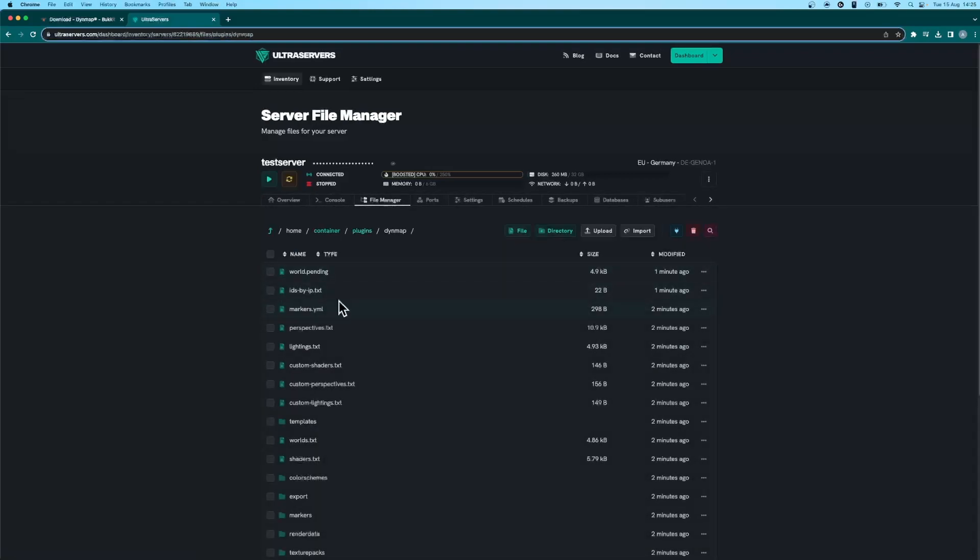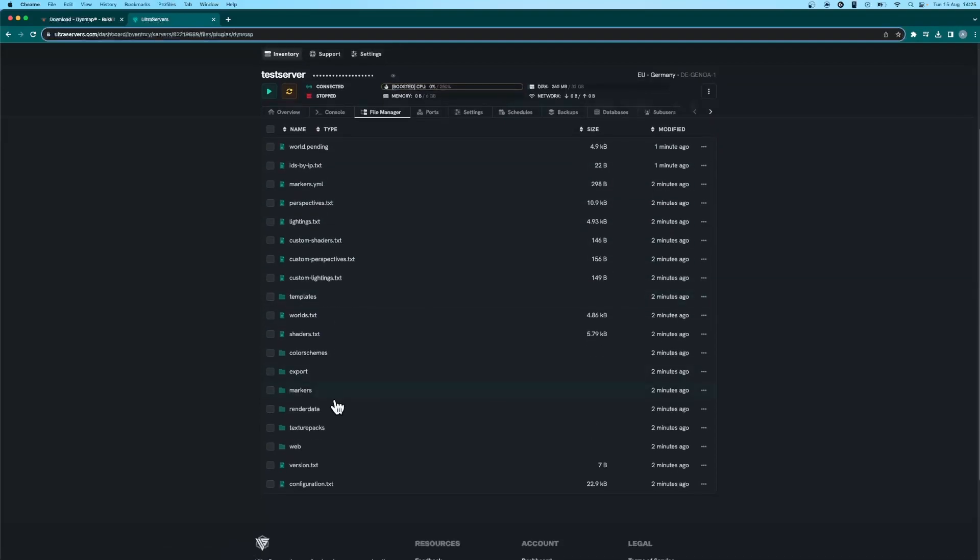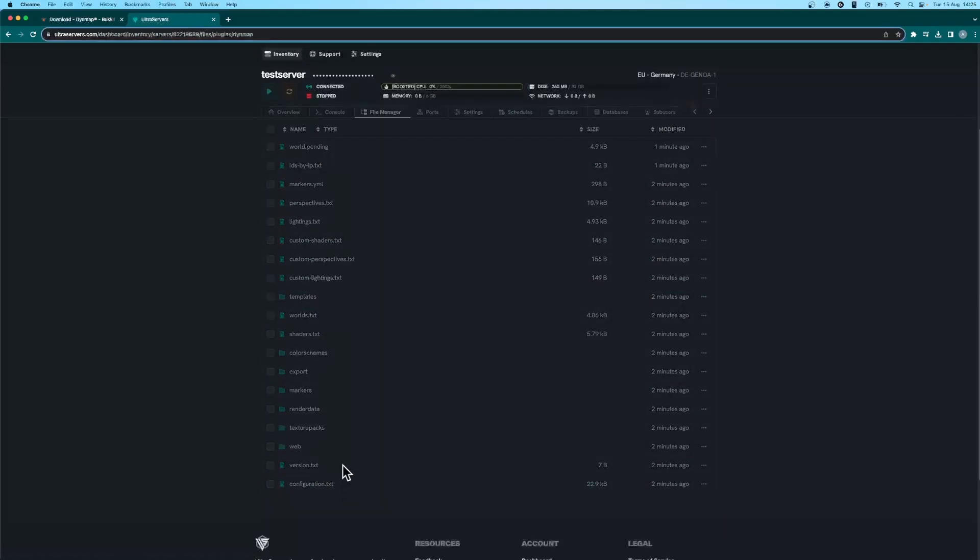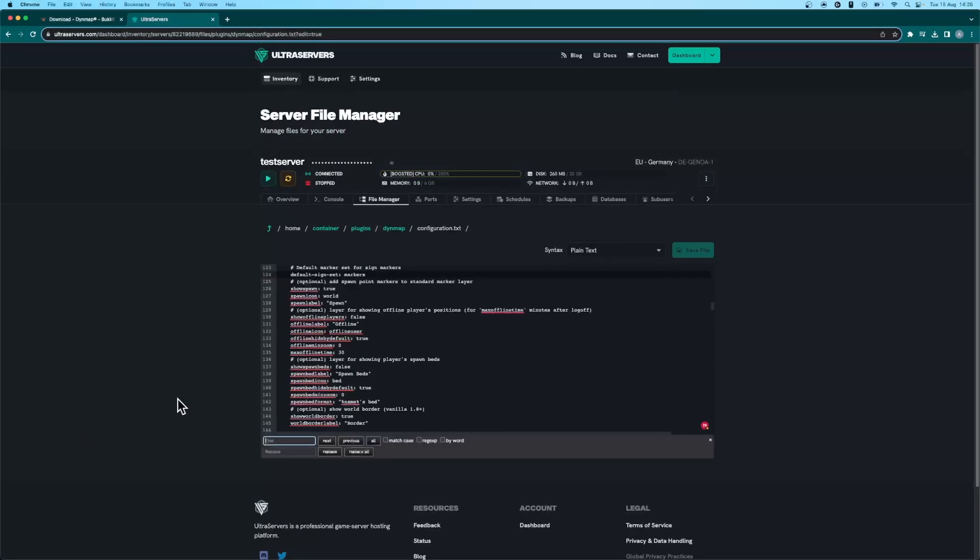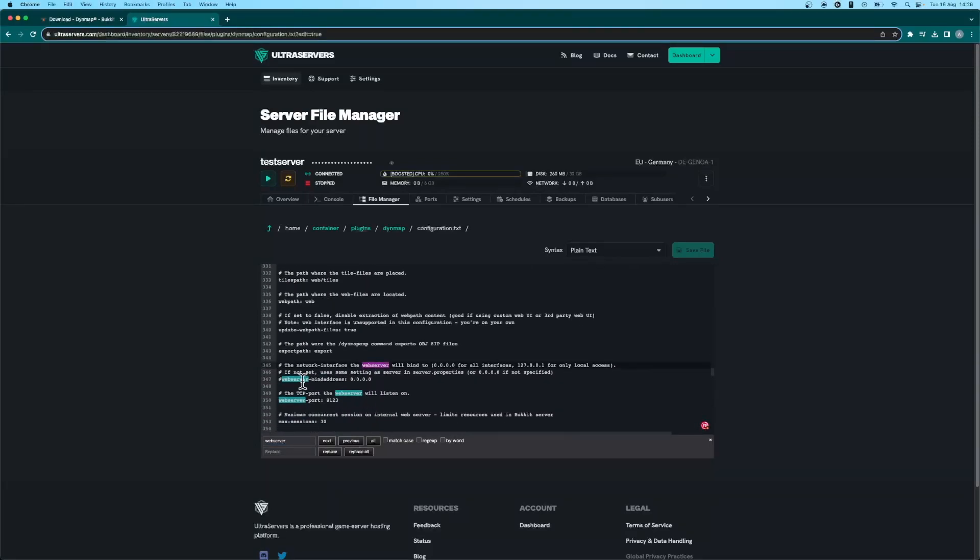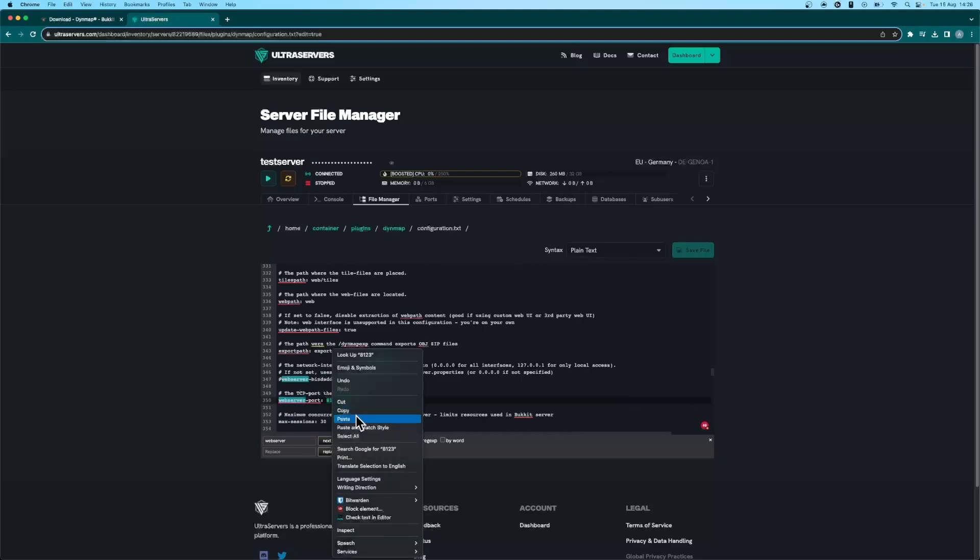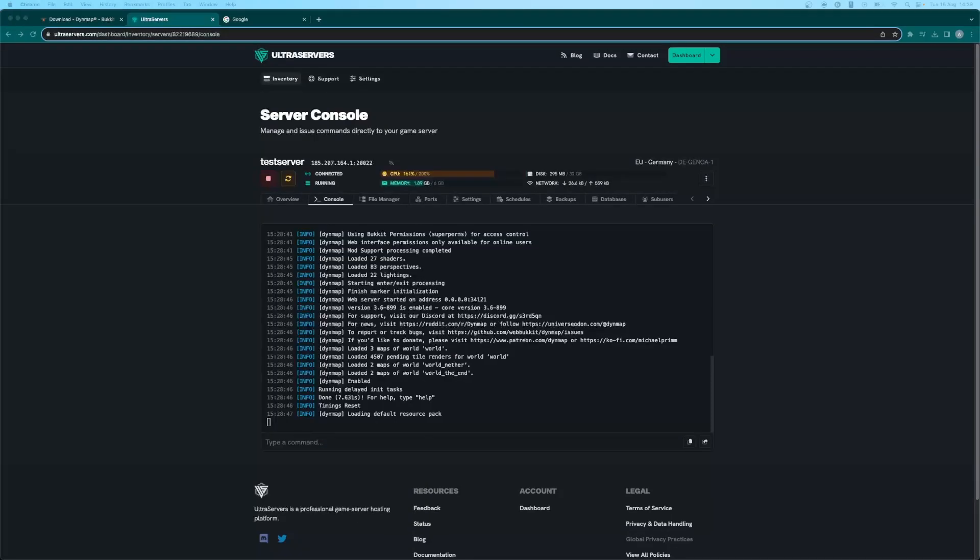Here you'll need to look for the configuration.txt file which is found at the bottom here. Once you have opened that file you just want to hit control F and search for the web server port line. So here we can see it says web server port and you just want to replace whatever numbers are here with the new port that you added. Now make sure to save the file and restart your server.